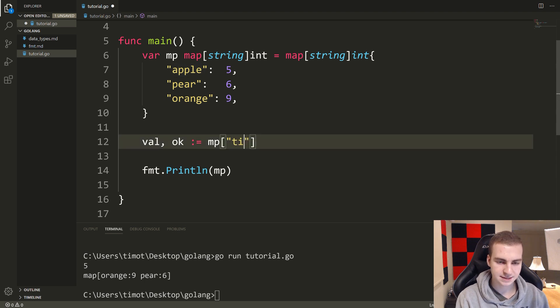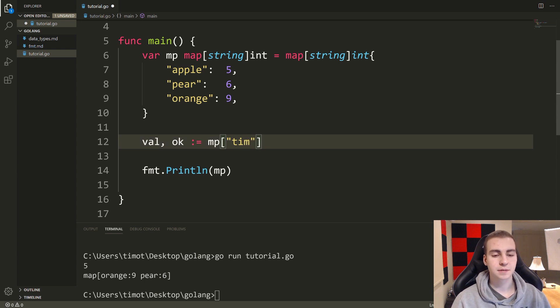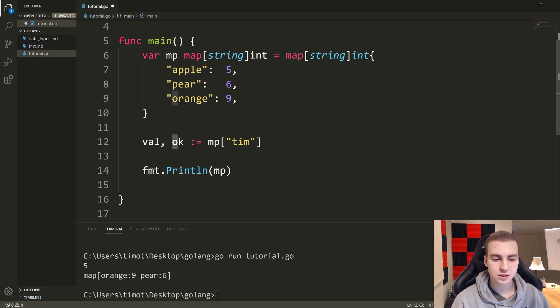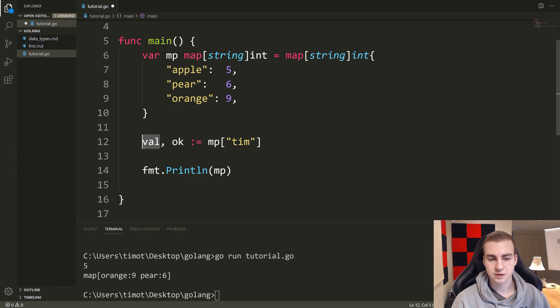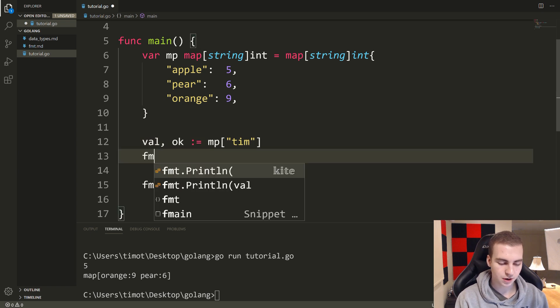But if I put in here, let's say Tim, Tim does not exist in the map right now. So ok would be false, and the value would be default zero.